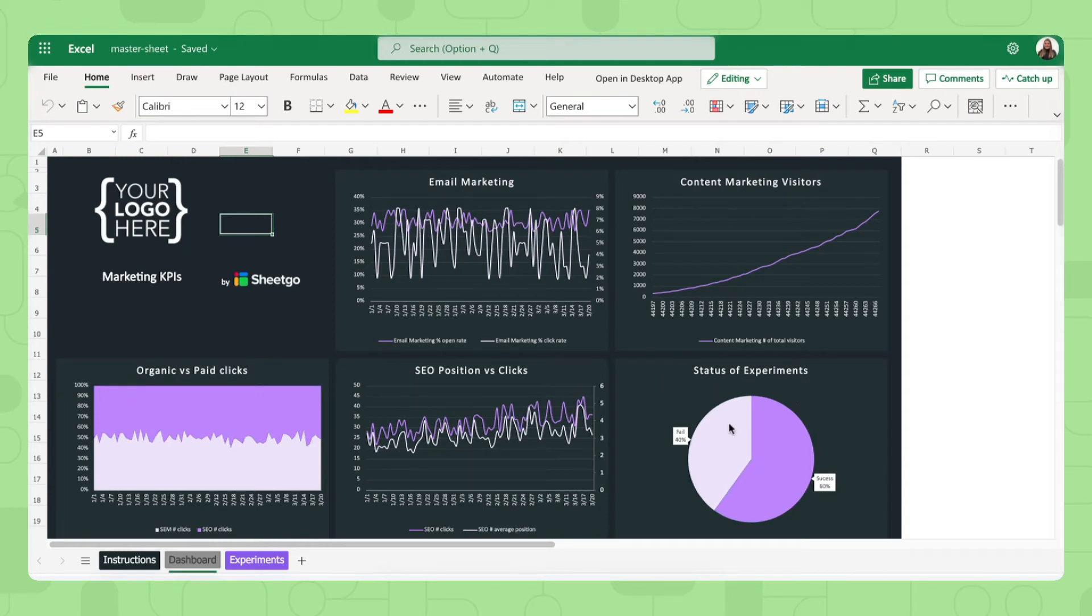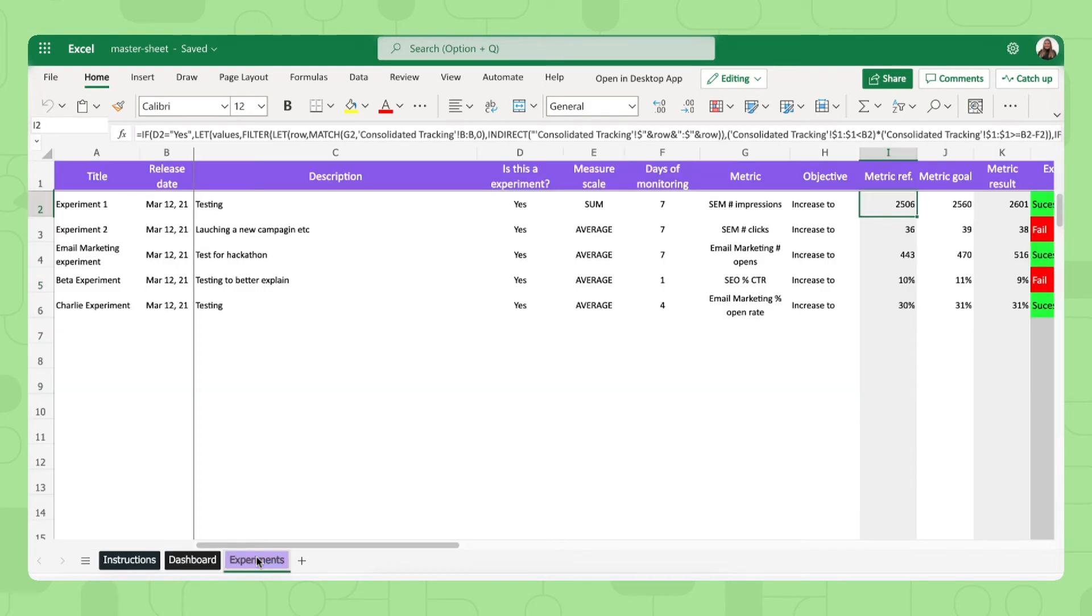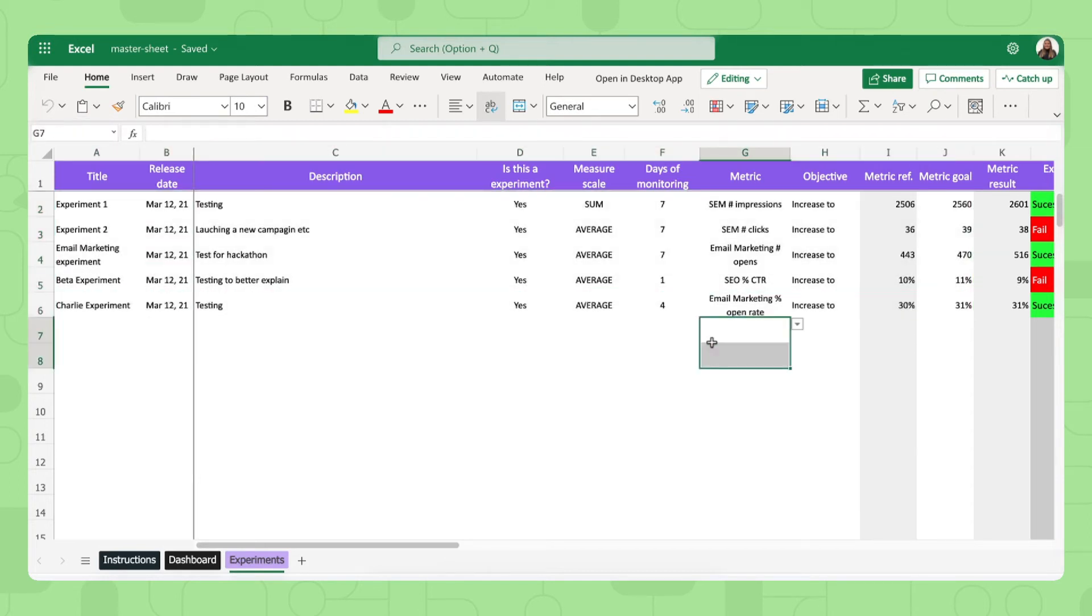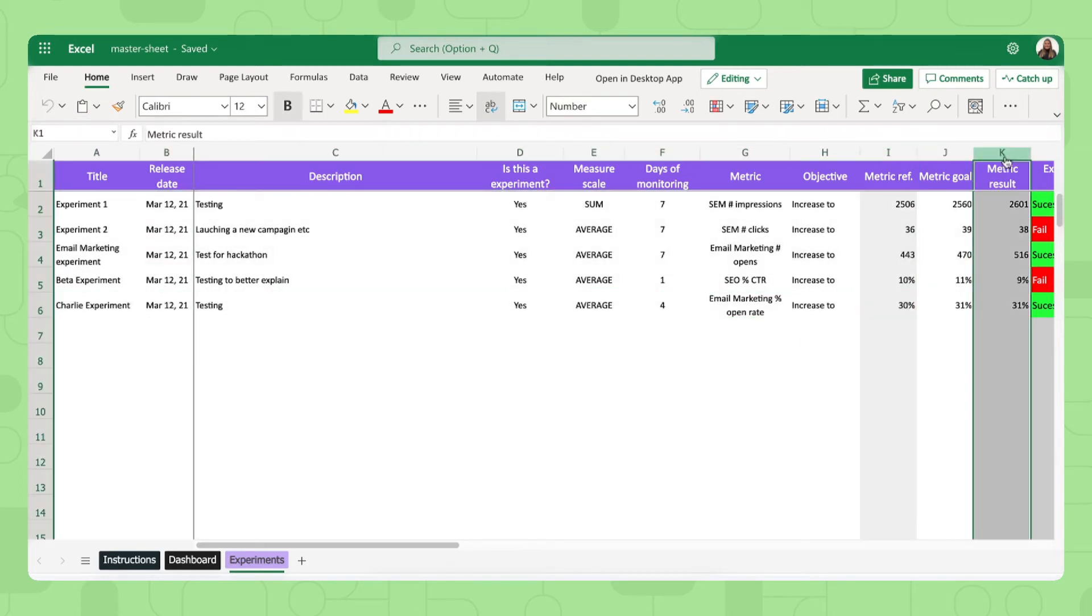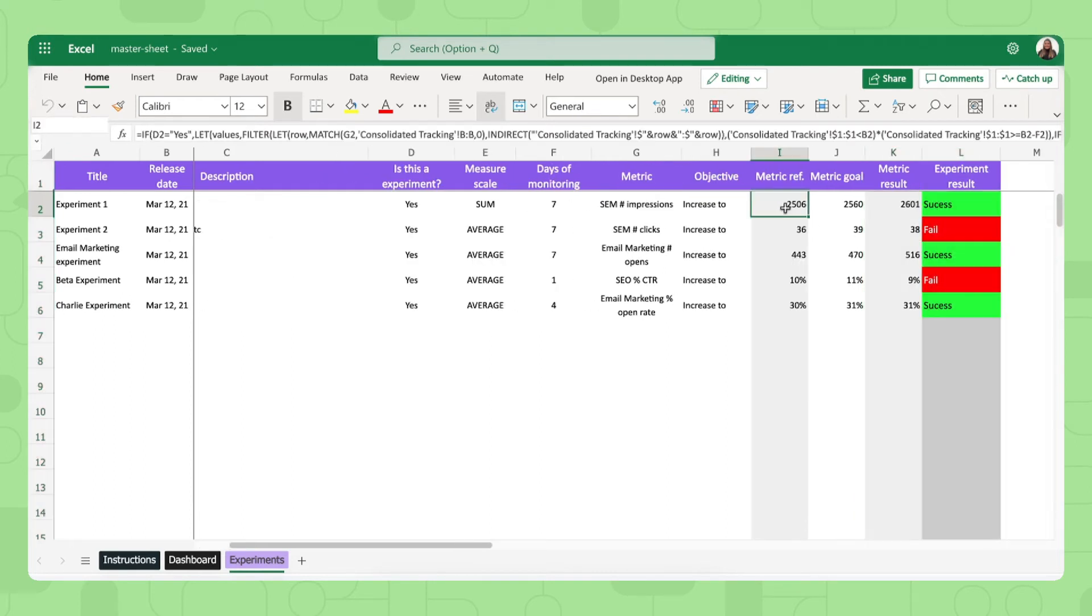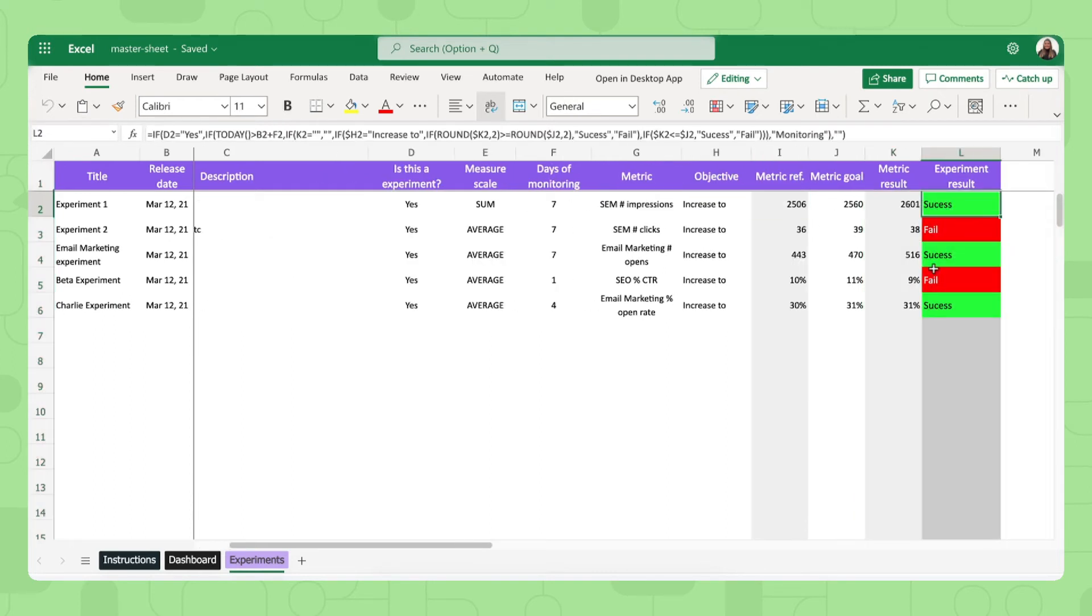This experiments data comes from the final tab in this spreadsheet which is the experiments tab as you can see right here. All of our templates have some sample data in them just to show you how it works but you can simply overwrite or delete this data. As you can see there's some gray columns and these should not be filled out by you because the template automatically calculates these numbers and if the experiments were a success or not.